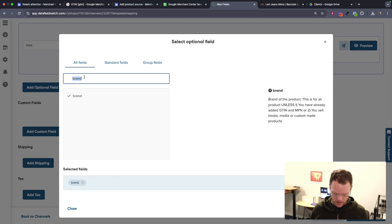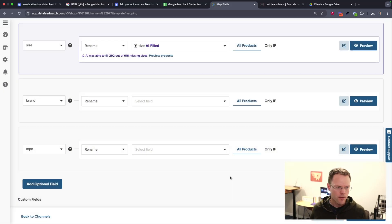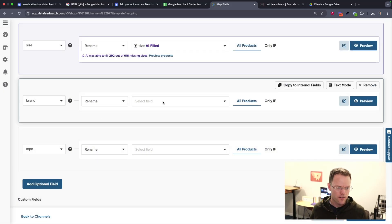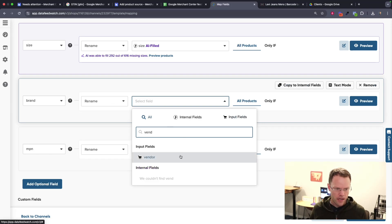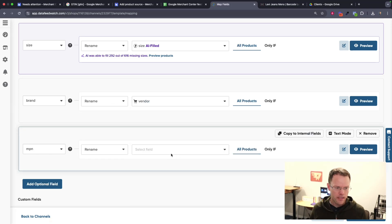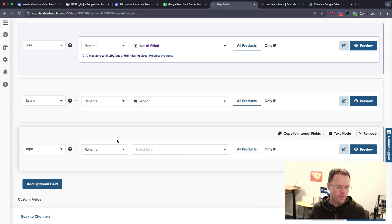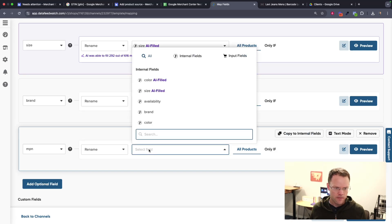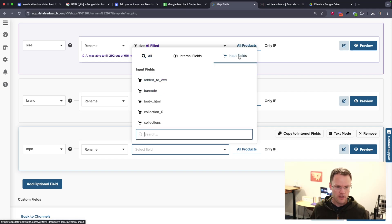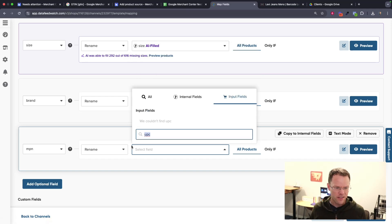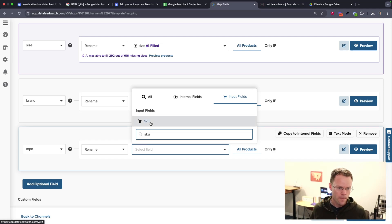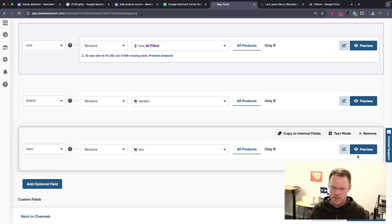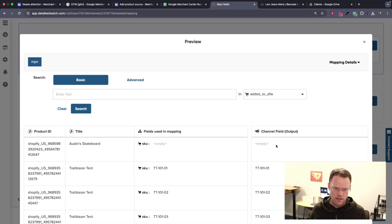So I'm just going to click add optional field brand. And then again, I'll search for MPN. I'll put both those in here. For the brand, I already have that in my Shopify data. And then for the MPN, typically I'll take the MPN or the SKU if that information is available in the store. This time I do have a SKU. Let's see if we get any data here.